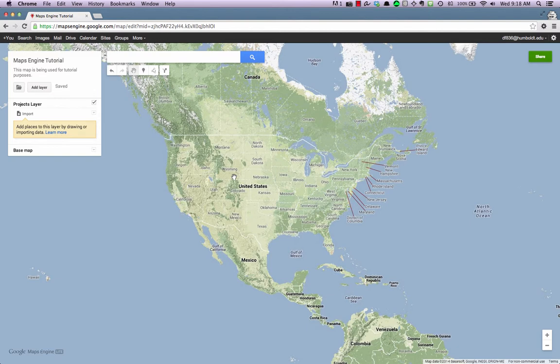You can zoom in and out with either your mouse scroll button, or the zoom in and zoom out buttons located at the lower right of your map.